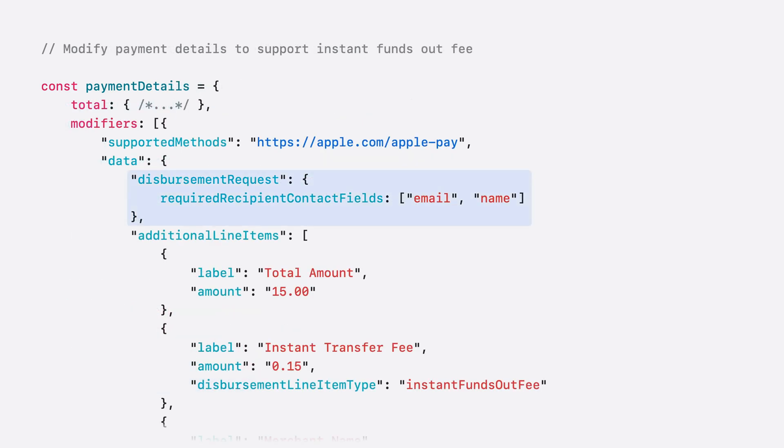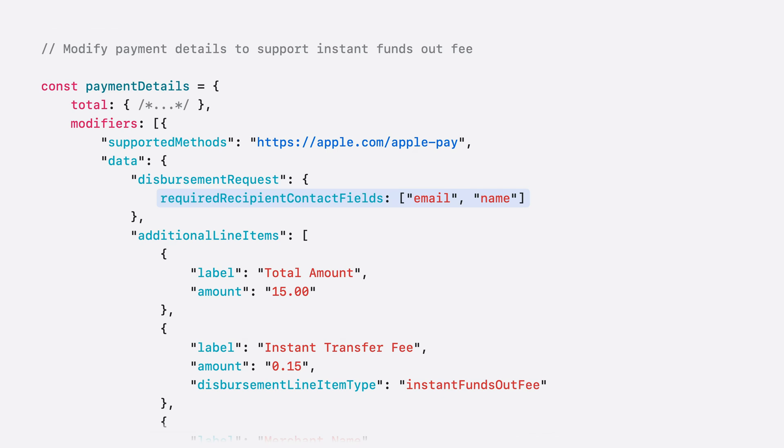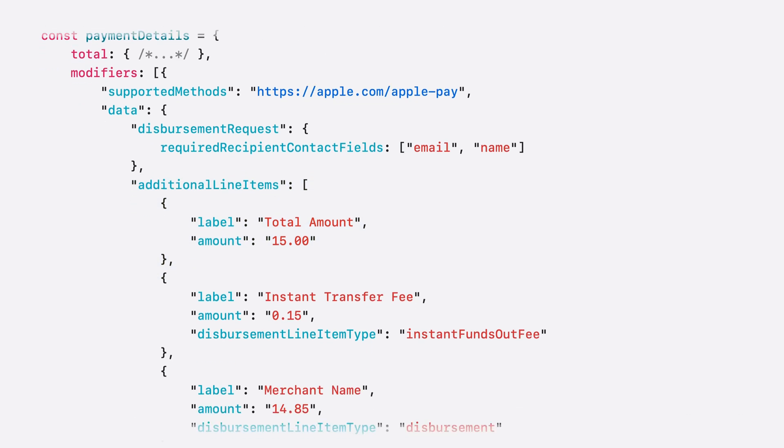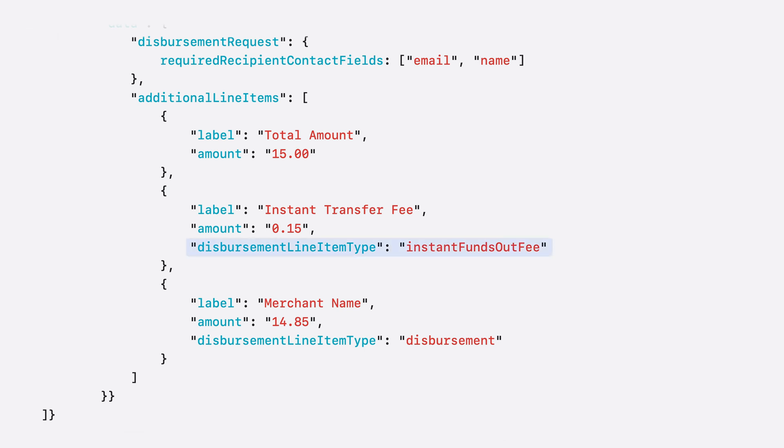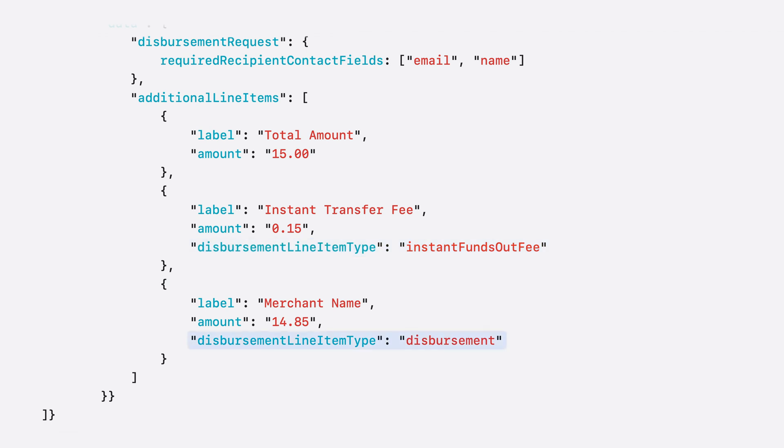To build your payment request, you'll need to specify the Disbursement Request object inside the Modifiers list. You can optionally include Required Recipient Contact fields within the request to specify what information is needed from the user on the payment sheet. Even if you don't need Required Recipient Contact fields, an empty Disbursement Request object is still required to be present. The additional line items under the Disbursement Request object will follow the existing structure for payment requests. The first item is a summary of the total amount to be deducted from the user's account. The second only applies to Instant Funds Transfer requests, which specifies the fee for the transaction. The line item type should be Instant Funds Out Fee. Remember, even if you don't charge a fee for an Instant Funds Transfer, this item should still be present but with the amount set to zero. The final item is the amount to be transferred to the user's card, where the item type will be Disbursement.